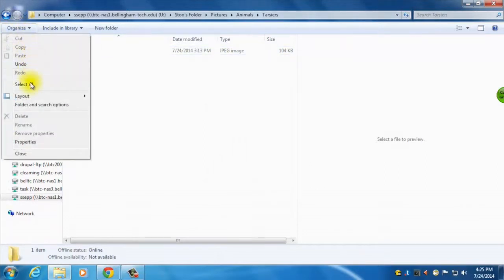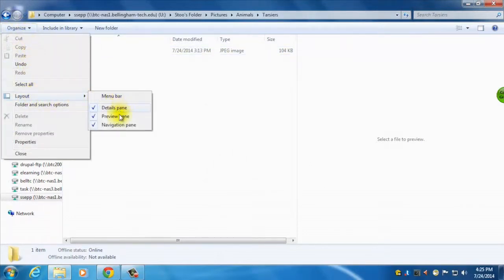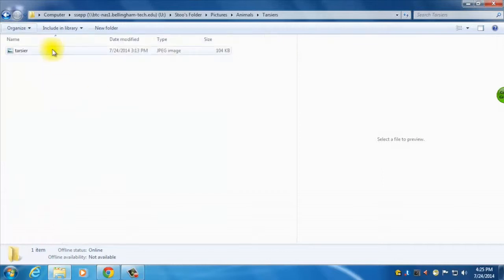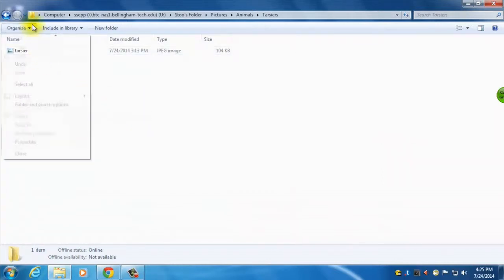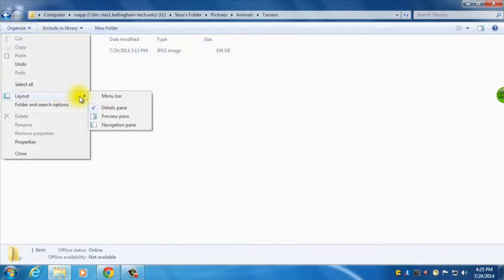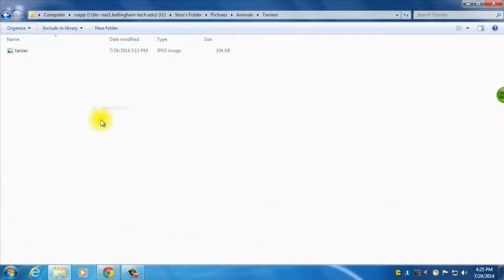So I can do a different layout, I can turn off all these bars here if I want to, preview pane, I don't like that anymore, details pane. So this is the most basics, notice there's nothing on the bottom, nothing on the right, nothing on the left.